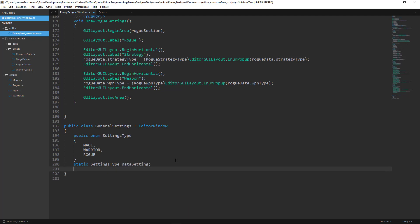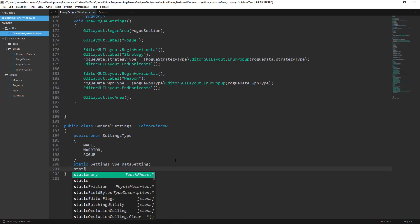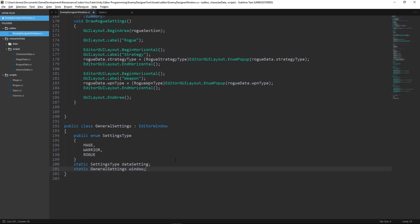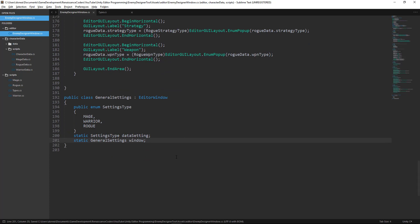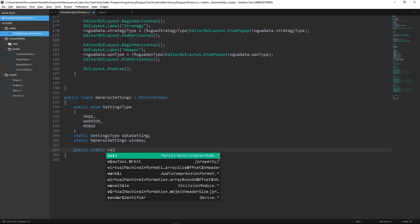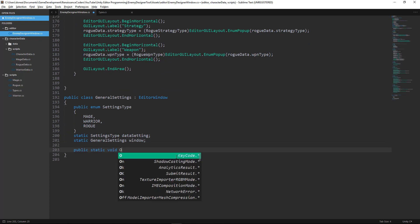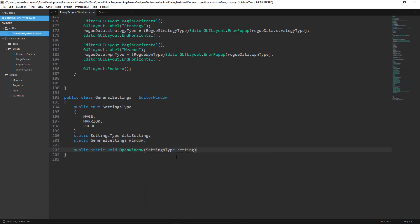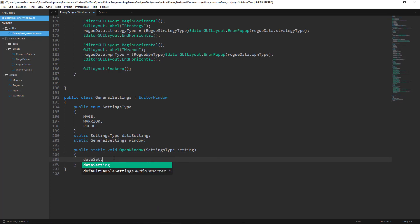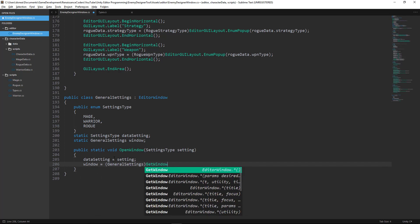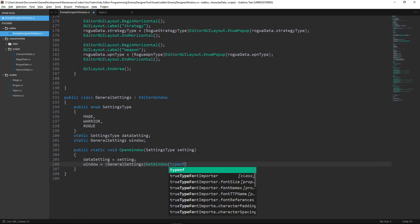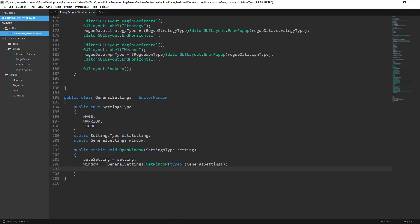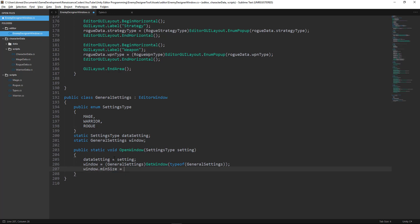Now we also need to fill out things like health, energy, crit percent chance, power, and a name. Those data fields are generic to all of our classes. Those are generic to the mage, the warrior, and the rogue. We want to create an editor window that supports those data fields for us.